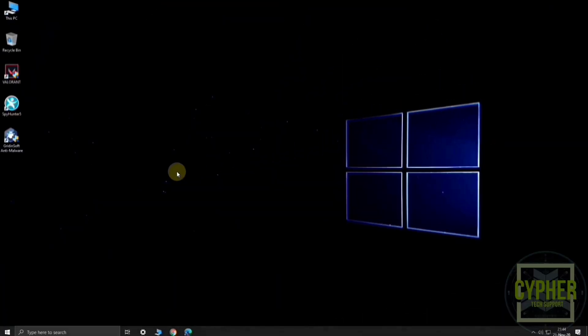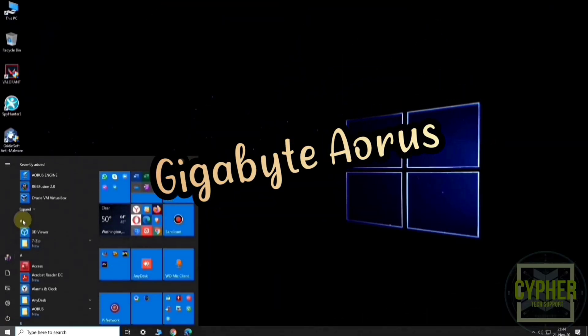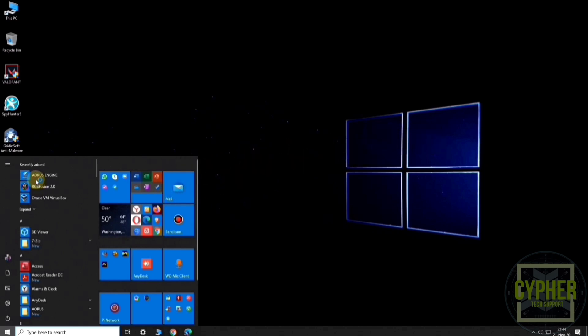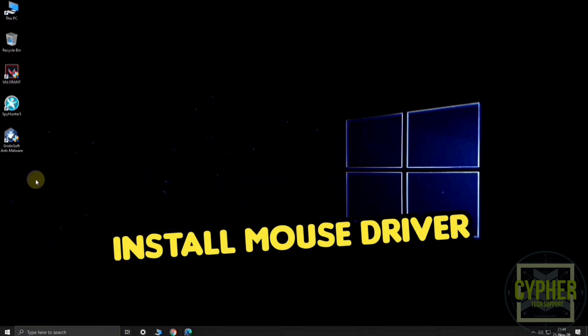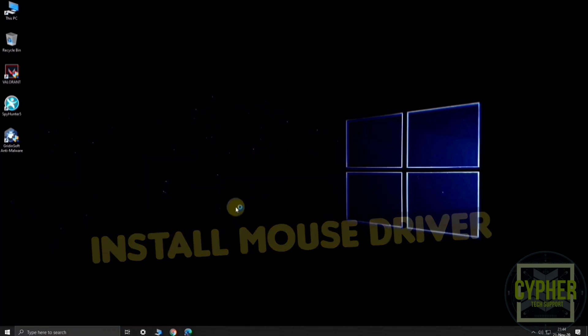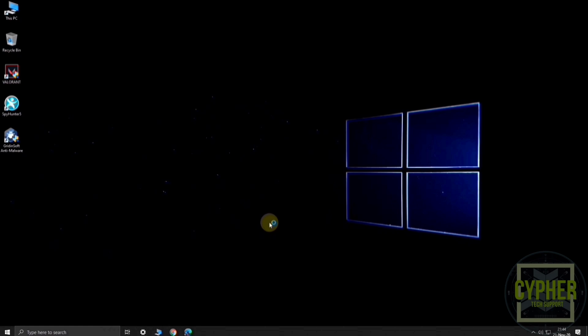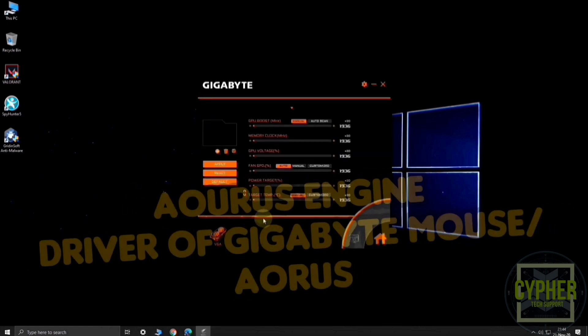I'm using the Gigabyte Aorus. First of all, download and install your mouse driver. After installation, open the driver application. The driver of my mouse is Aorus Engine.